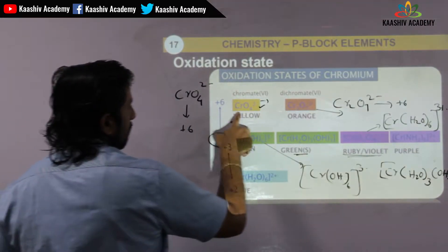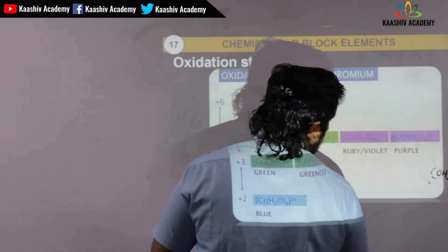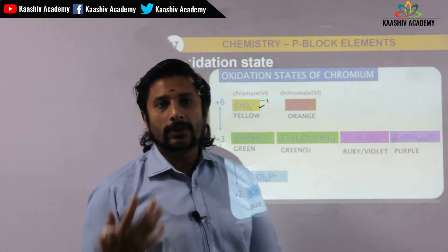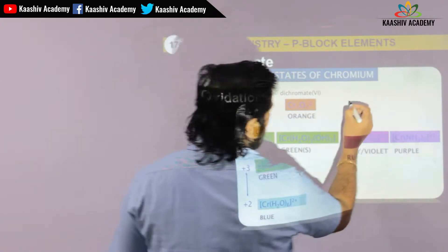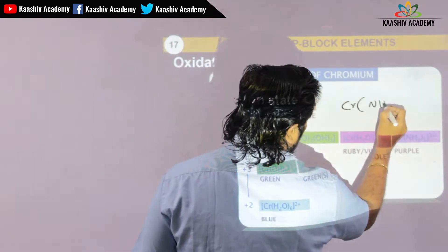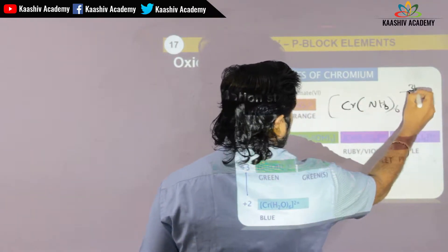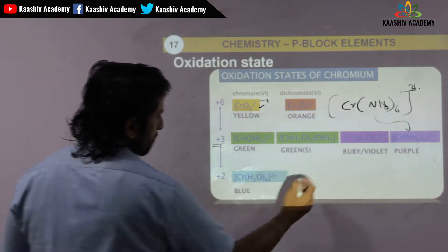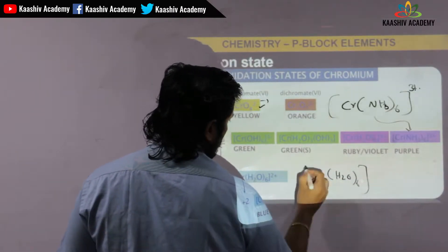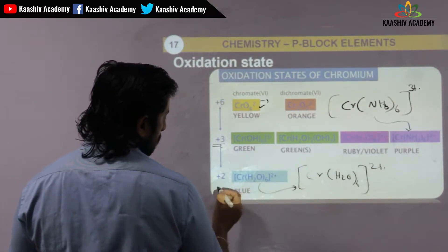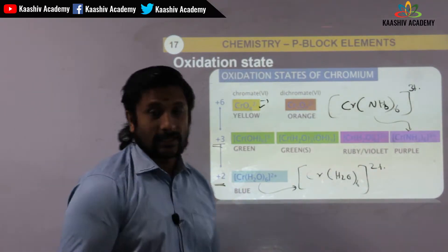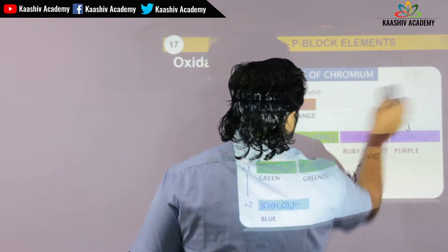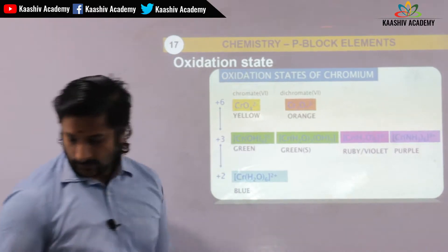Further compounds show oxidation states of plus 6, plus 6, plus 6, plus 6, plus 2, and plus 2 for chromium in various chromium compounds.